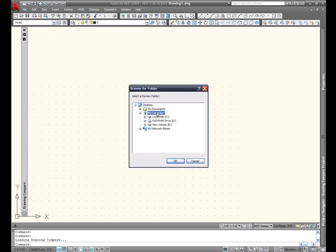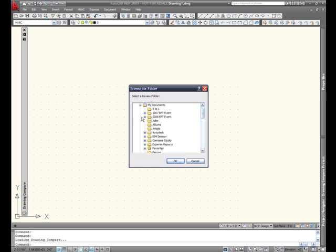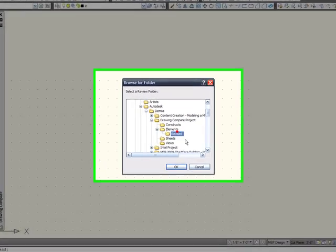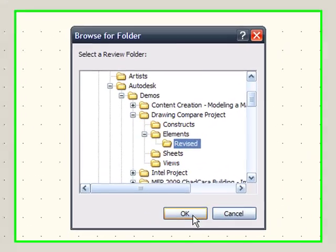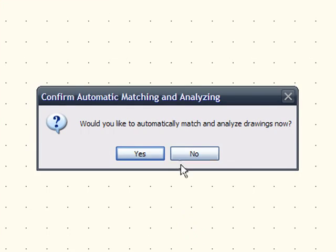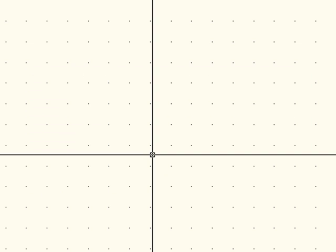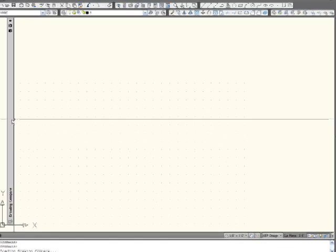Now if your system is anything like mine it's going to be buried within folders and folders so bear with me here while I find my review folder. This is the process that you'll do. You'll only ever have to define your review folder. If you want to you can define your other project folders as well. But this dialog box here it's asking me if we would automatically like to match and analyze the drawings.